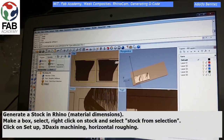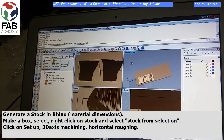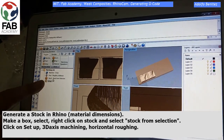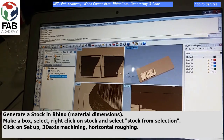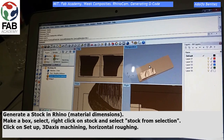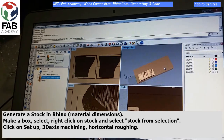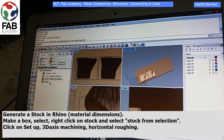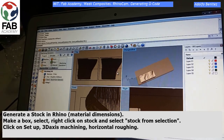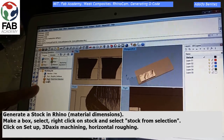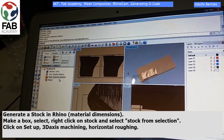Now we are going to generate a stock in Rhino. This is the material dimensions. We have already done that — this brown box. So first make a box, select that box, and right-click on stock.